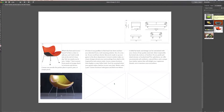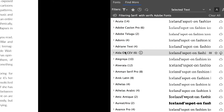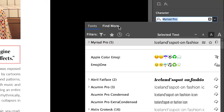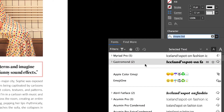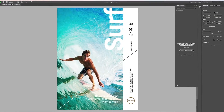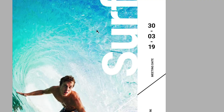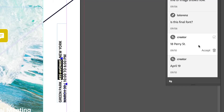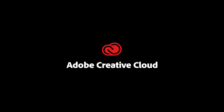Adobe InDesign is tailored for layout designers, publishers, and print professionals. It's the industry standard for creating multi-page documents like magazines, brochures, and books. The tool also shines in typesetting, offering precise control over text, images, and complex layouts. Whether you're producing a product catalog or crafting an interactive PDF, InDesign provides the tools to make your vision a printed reality. Pricing starts at $20.99 a month or $54.99 a month for all Creative Cloud apps.